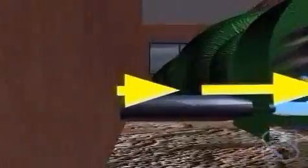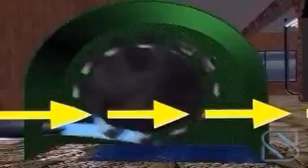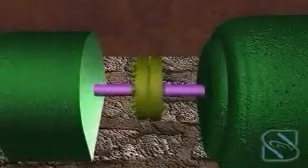The water under pressure is supplied to the turbine by the penstock, made of steel or concrete, through the inlet valve. The hydraulic turbine converts the energy of water into mechanical energy. The torque available on the turbine shaft is transferred to an alternator which generates electricity.